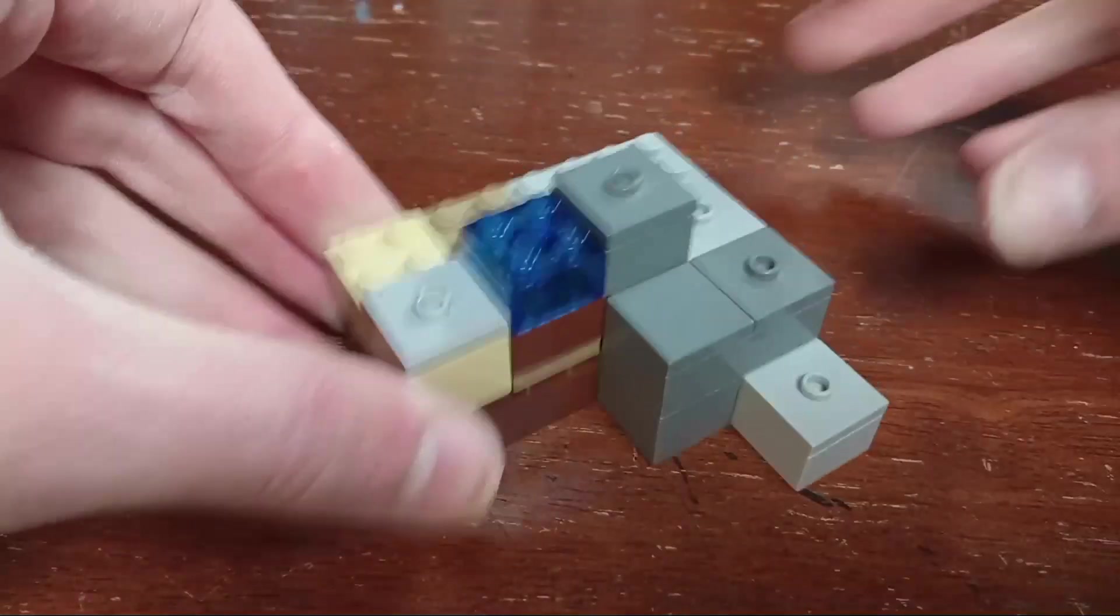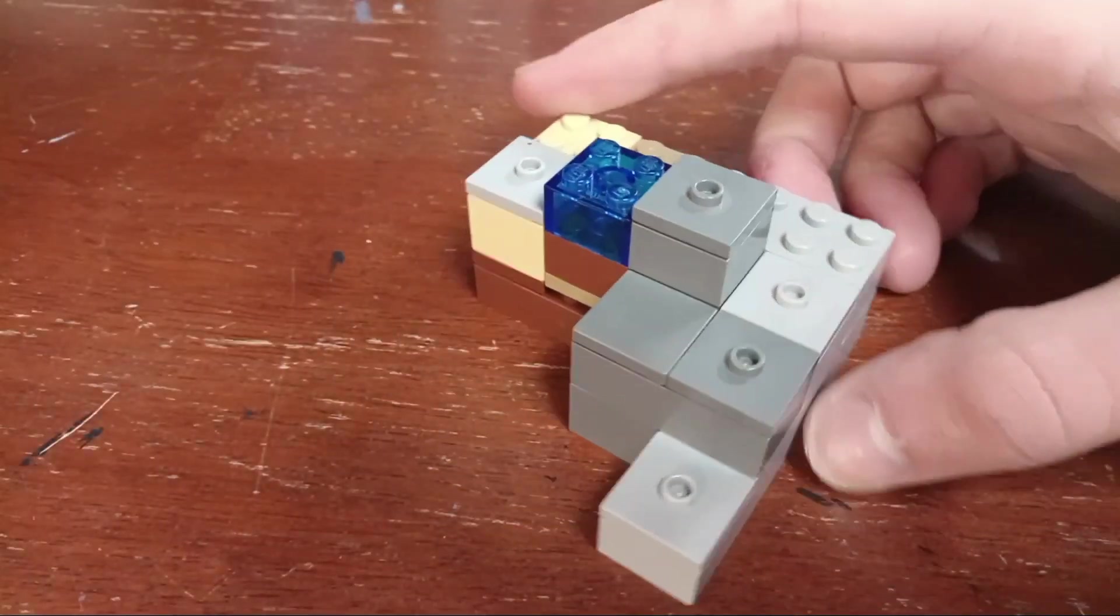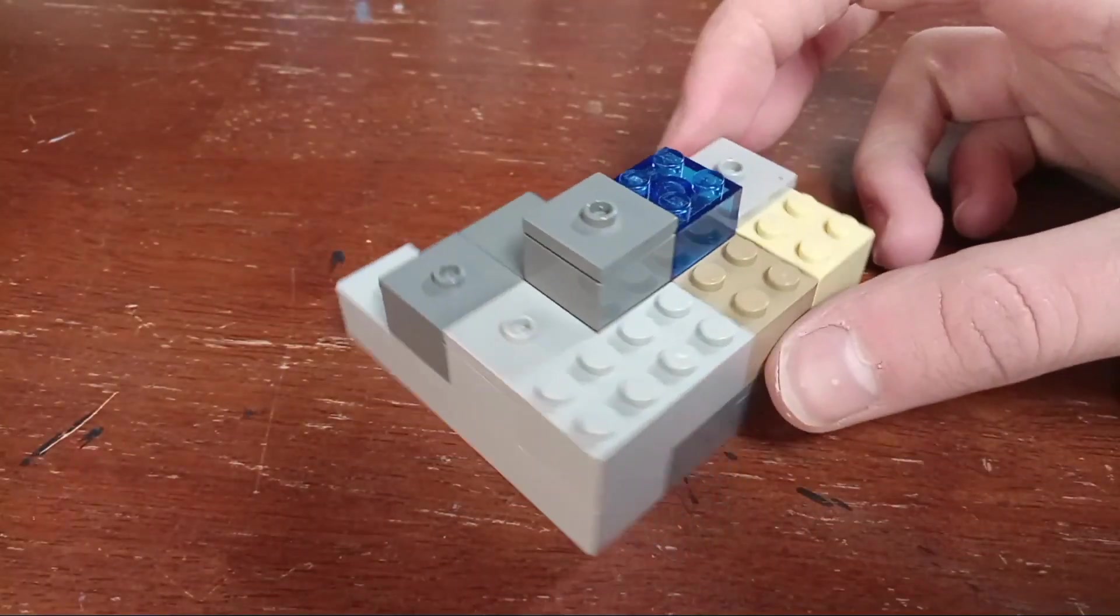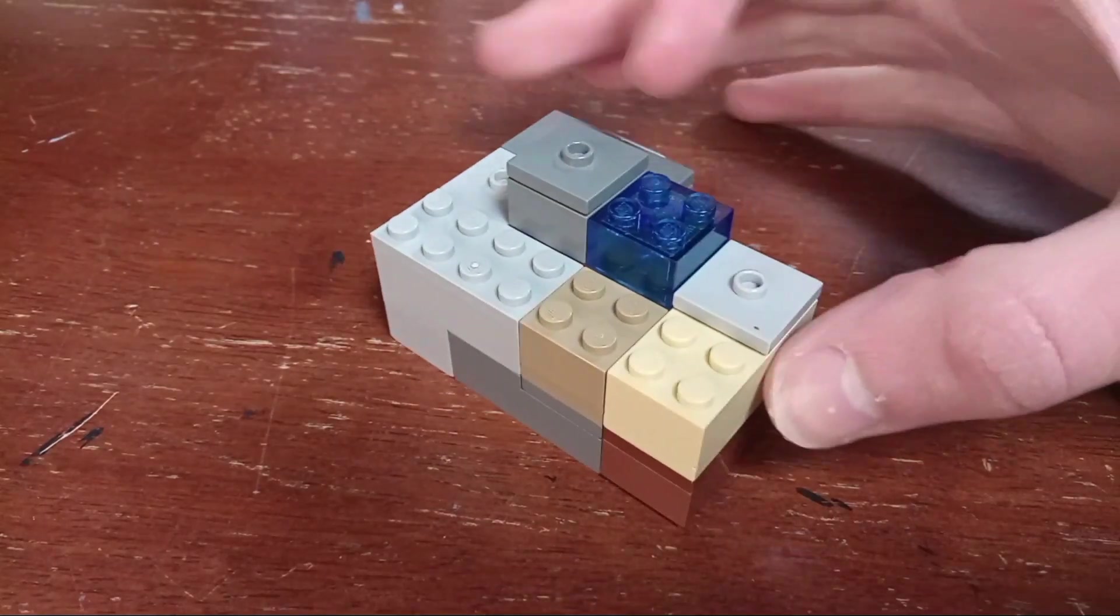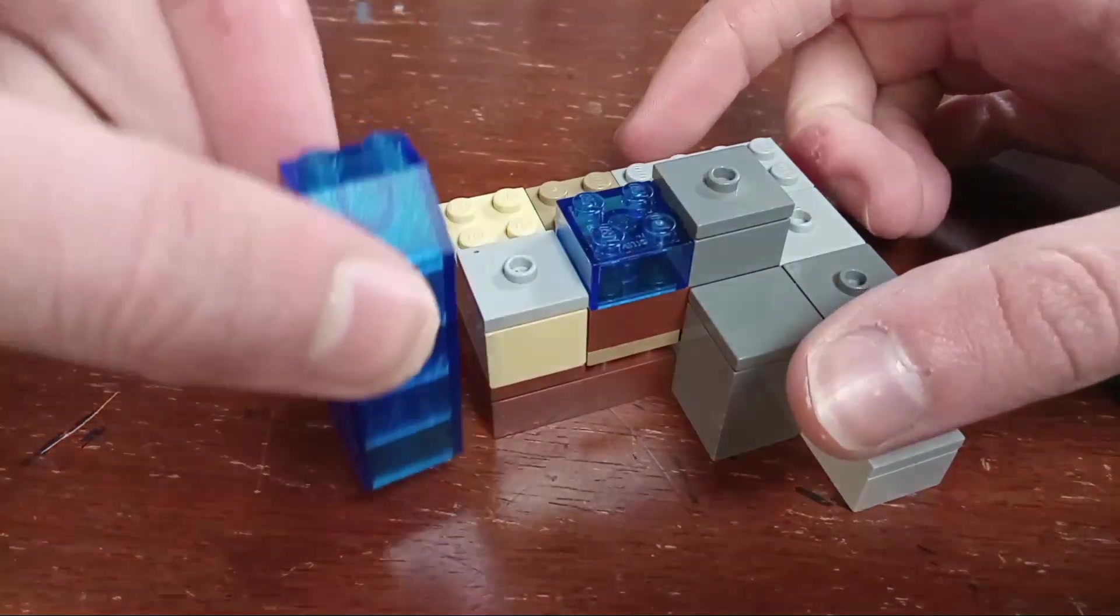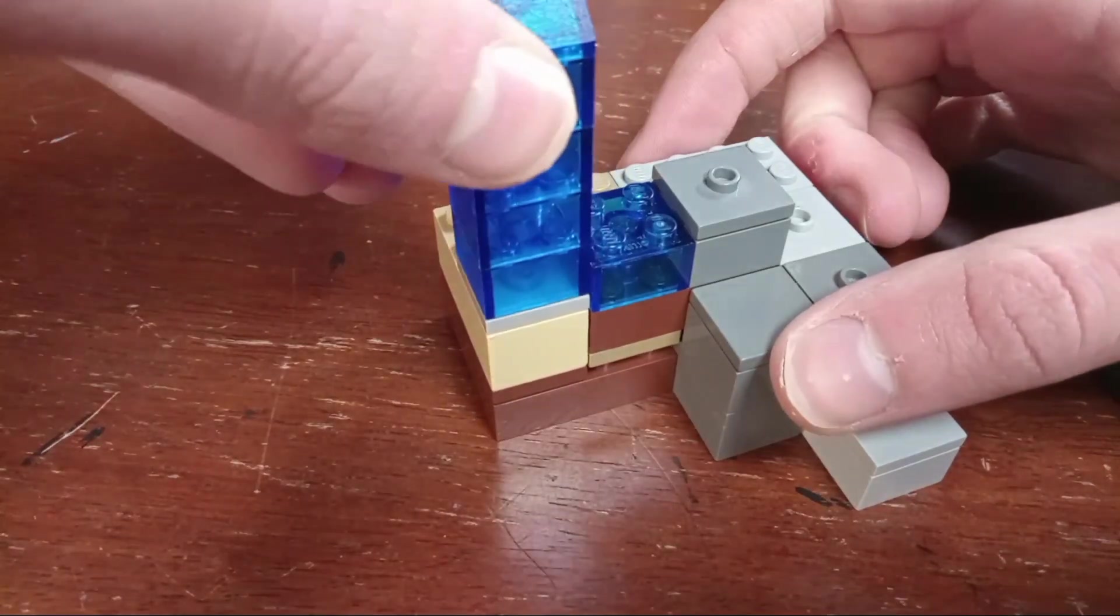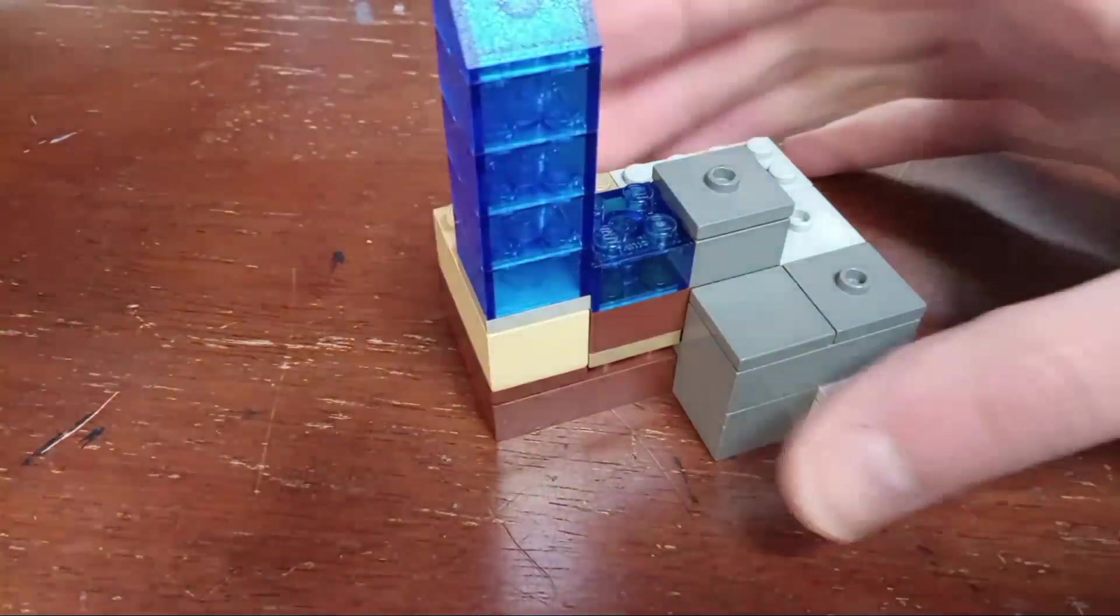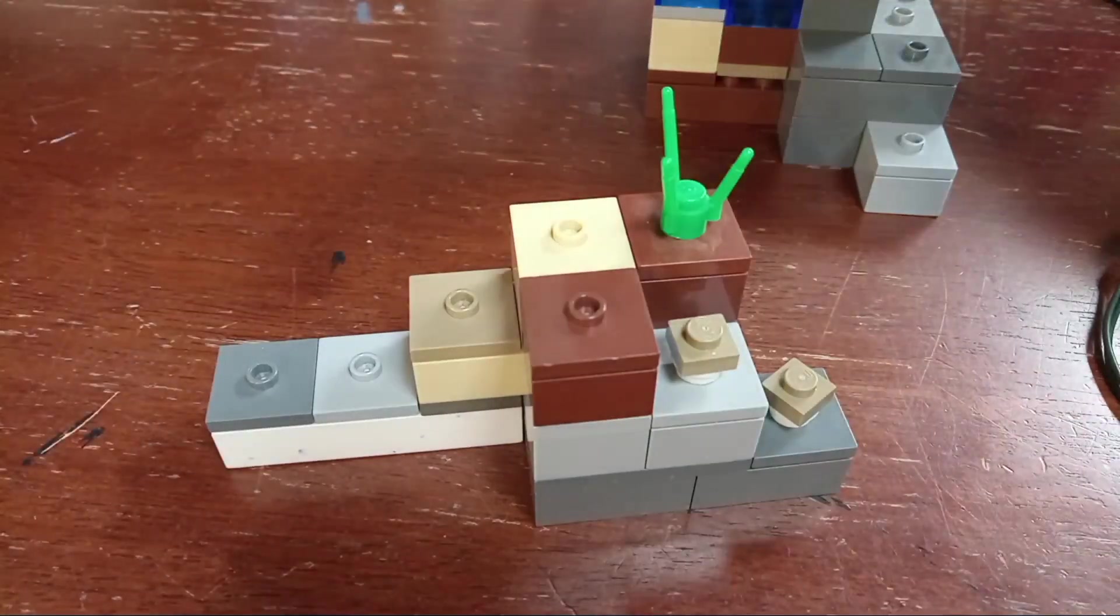All right for this part here, I recommend just putting a flat four by four tile where there is one because if you put one with a stud in the middle the creeper can't really stand diagonally and it just looks a little bit better if the creeper's diagonally.